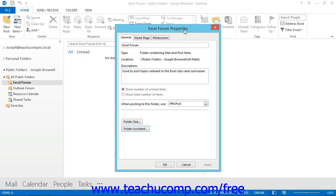Within the Properties dialog box for a selected public folder, you can click the Folder Assistant button that appears on the General tab in Outlook 2010 through 2013, or on the Administration tab in Outlook 2007, to create, edit, delete, or turn on and off rules that you have created.